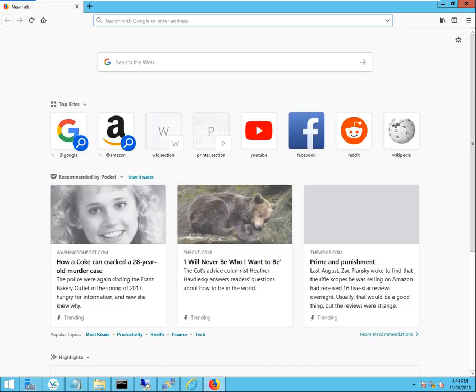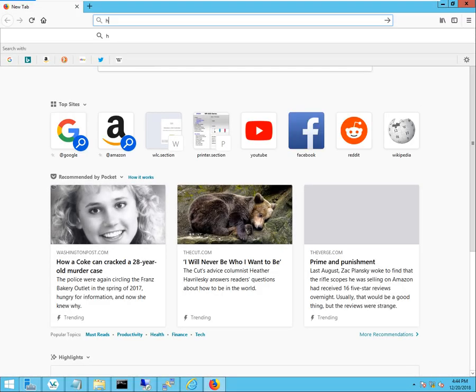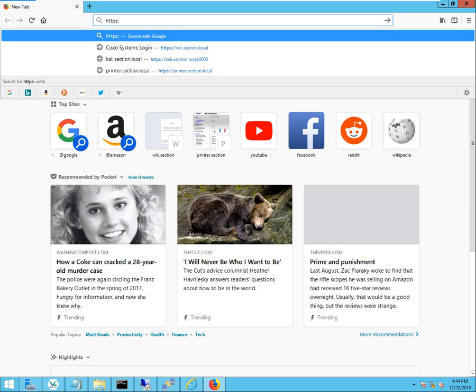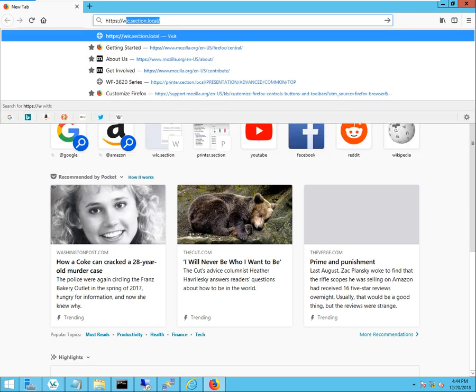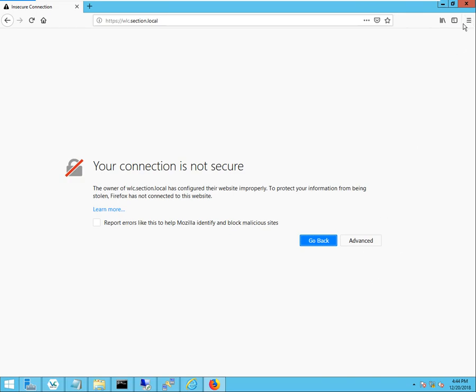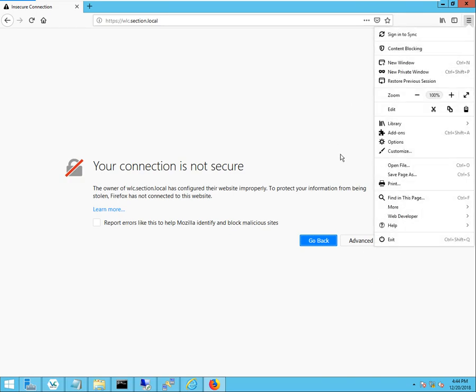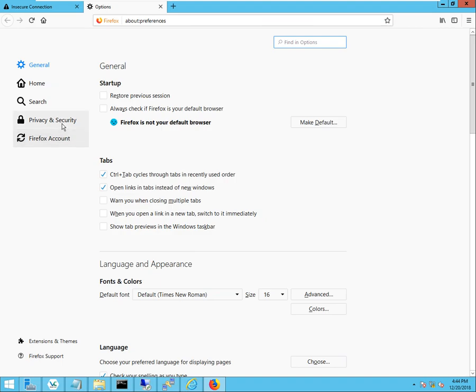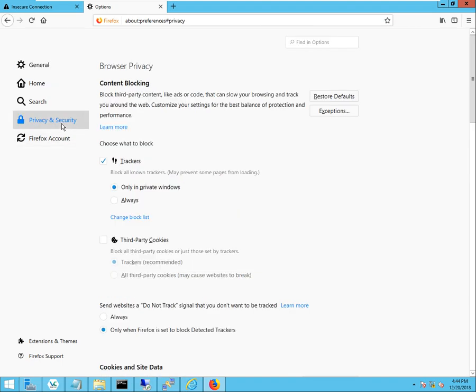I'll open up Firefox, see if I can navigate it to Firefox, wireless LAN controller dot section dot local. And in this case, it's giving me an error. So why is it giving me this error? Well, the reason for that is because I do not have the subordinate CA certificate installed in the Firefox web browser.